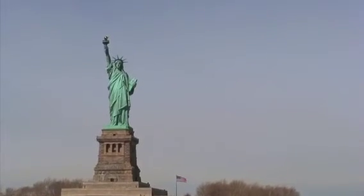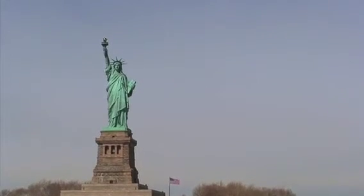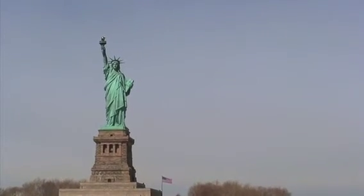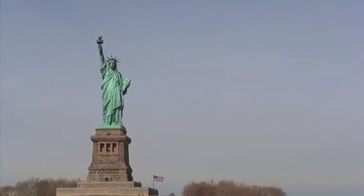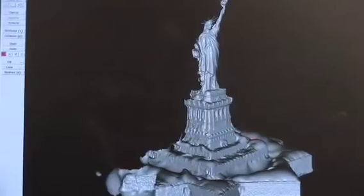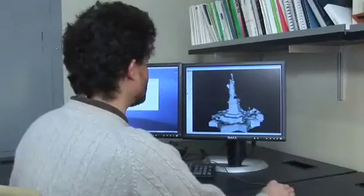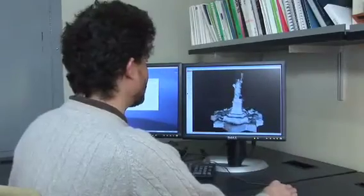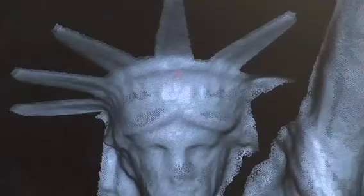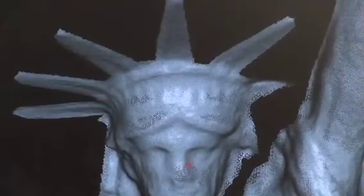The Statue of Liberty is a big destination for tourists who take lots of photos. But here's a completely new view — it's a 3D model of Lady Liberty made from the pictures people post to online photo-sharing sites.